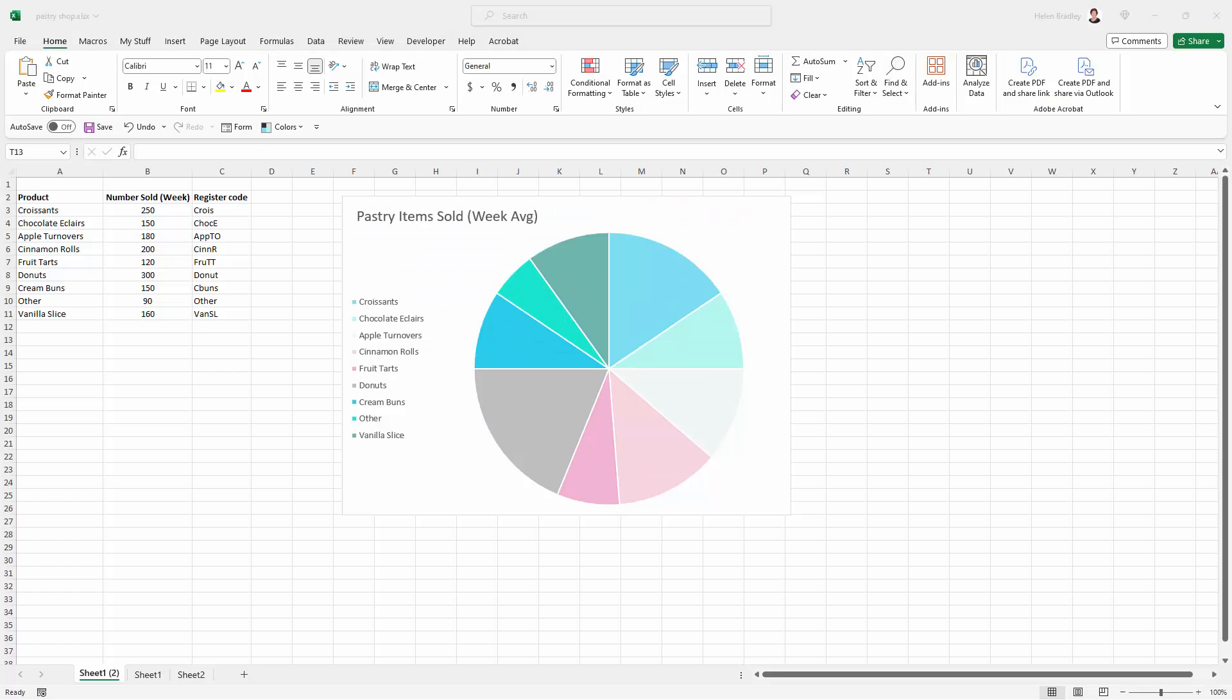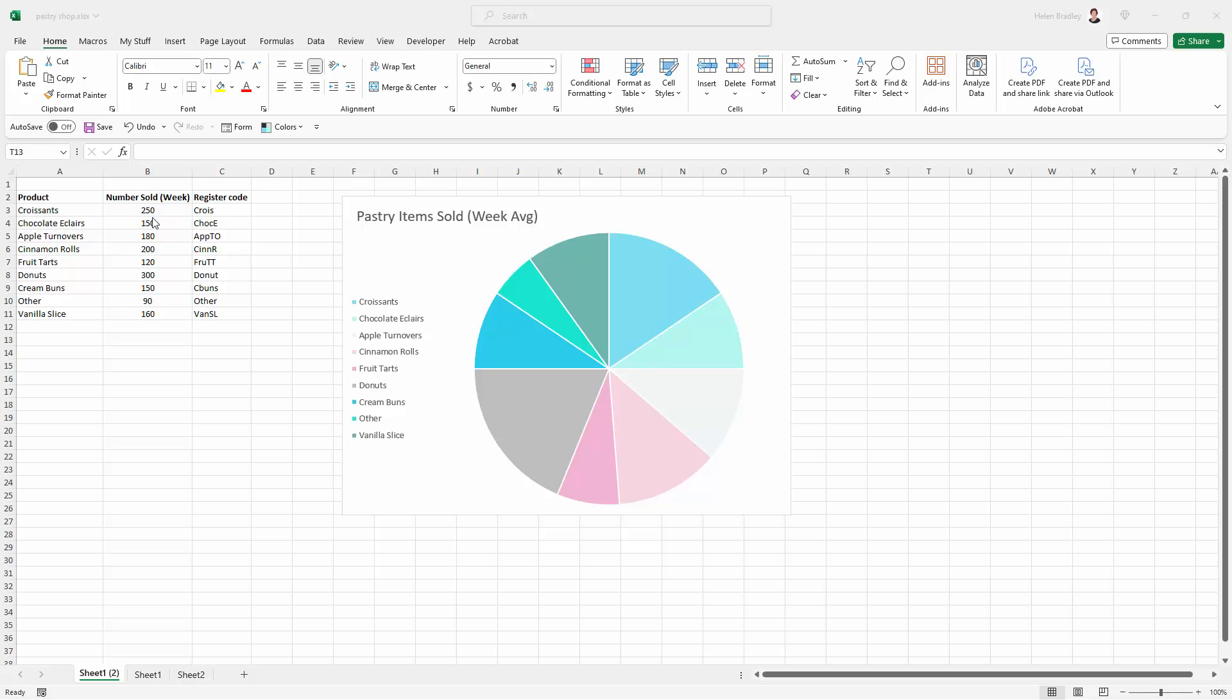Right now I have a pie chart on the screen here and it has a legend so each of these items corresponds to a slice of the pie. But none of that is giving us detail from the original data such as the number sold per week.